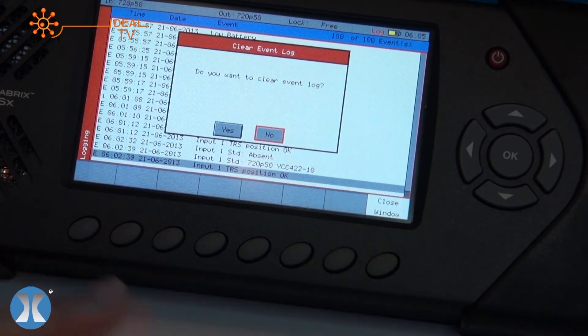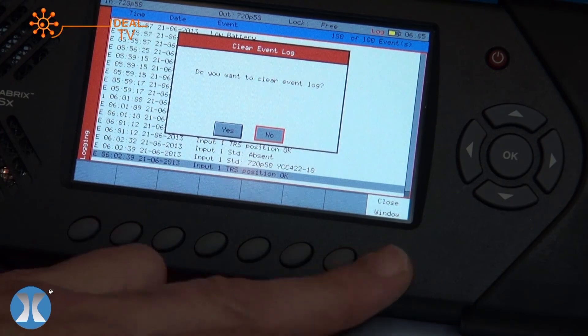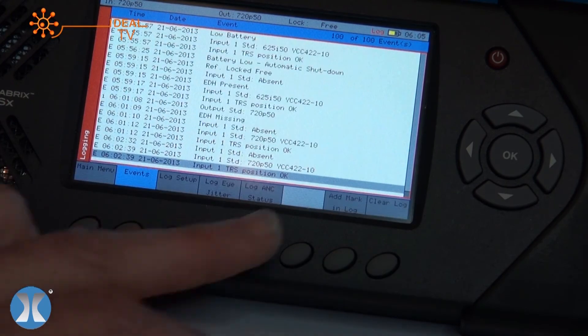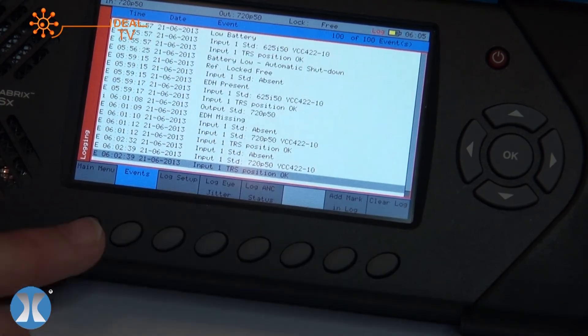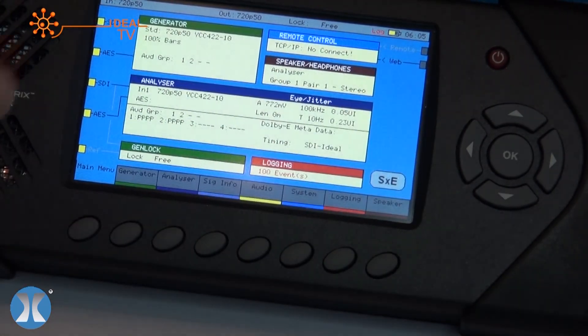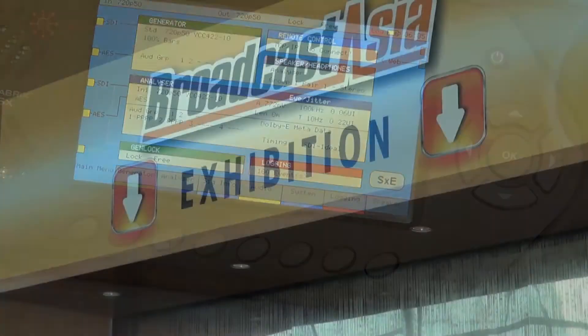So there you go, a quite unique piece of equipment available from Ideal now in Asia.